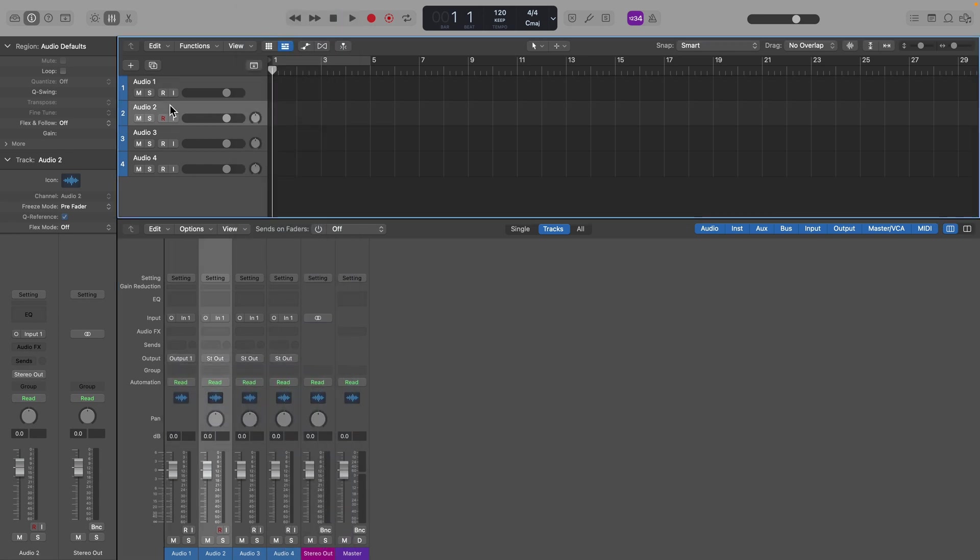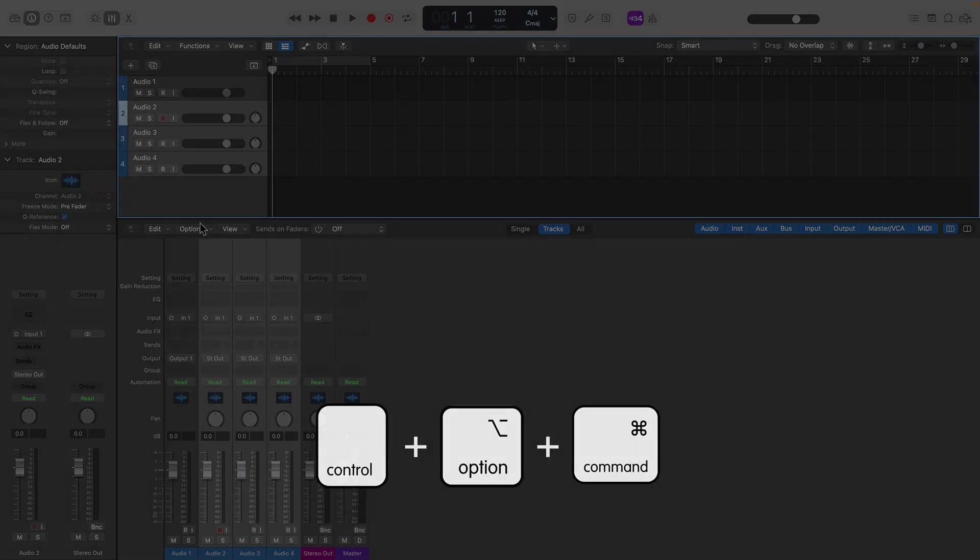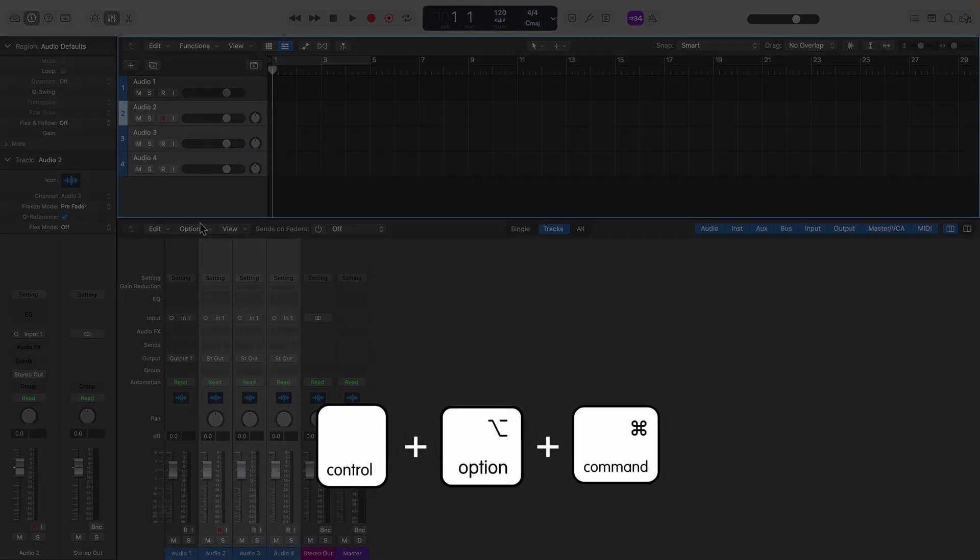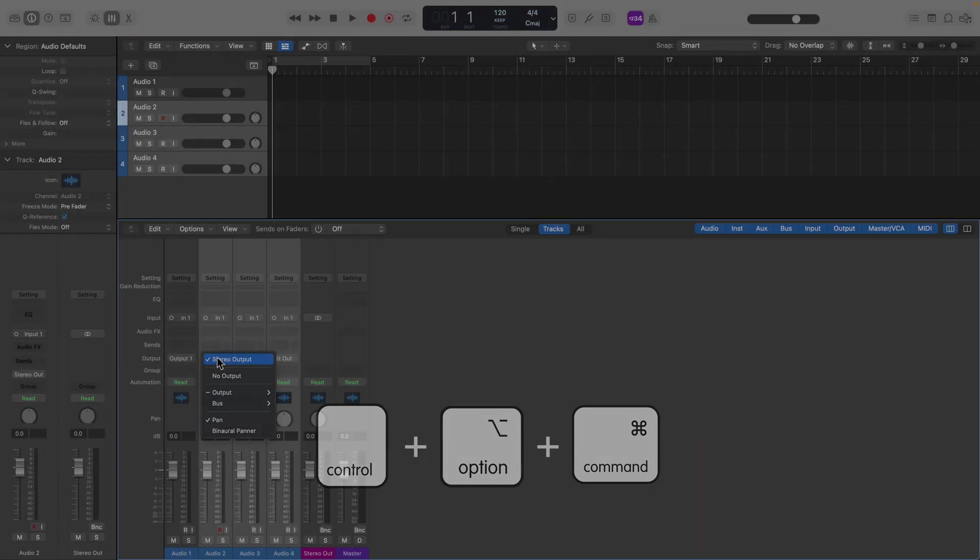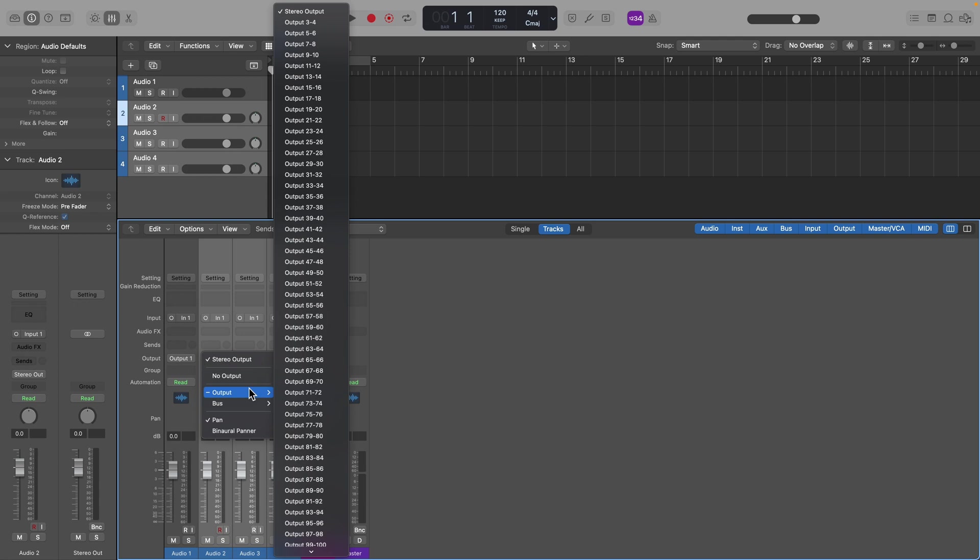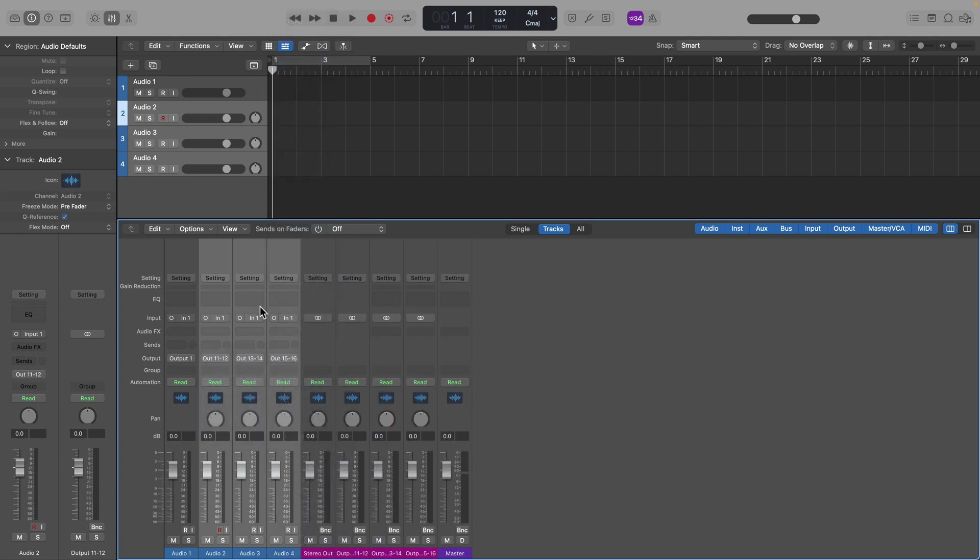You can cascade selected outputs by selecting the next track and using the keyboard shortcut Control-Option-Command on Mac while defining the desired output. Any additional tracks selected will cascade their outputs accordingly.